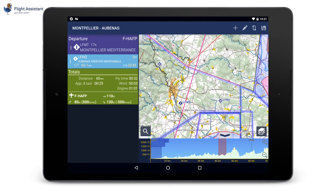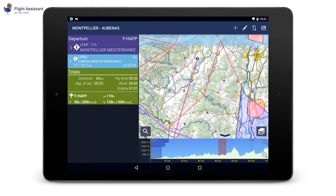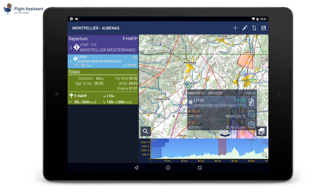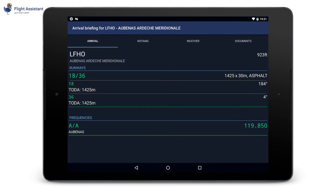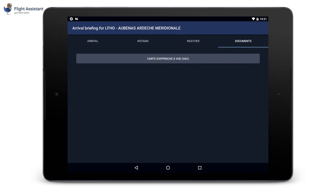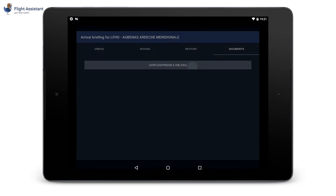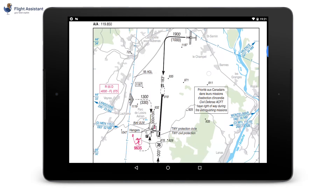On the map, whether it is when editing a flight plan or when actually flying, a tap on any point will display information. You can see the details of the airport with altitude and frequencies, as well as airspaces at this location with floor and ceiling. A tap on the airport will show the airport briefing, where you can access all the details and airport documents.